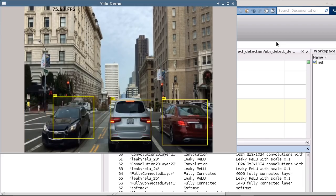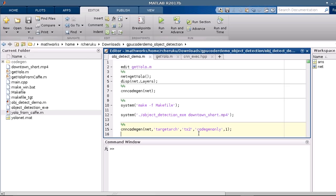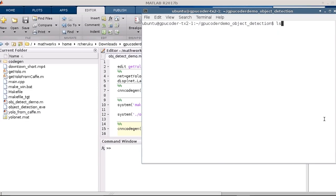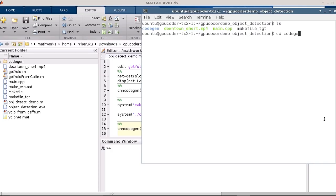Now in order to deploy it on Jetson, I will regenerate code without building it into an executable this time. Copy the generated code to the Tegra board and build it on the target.